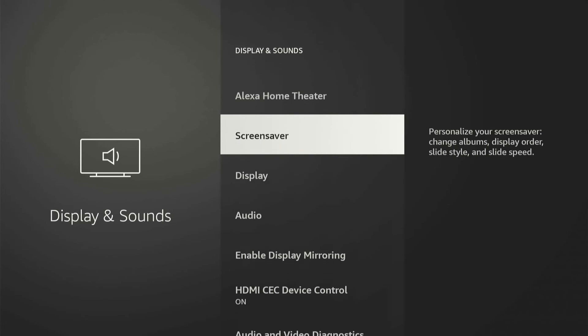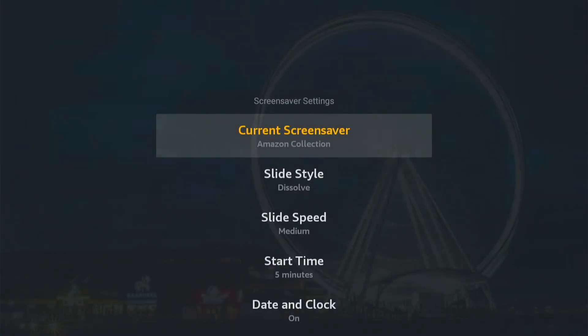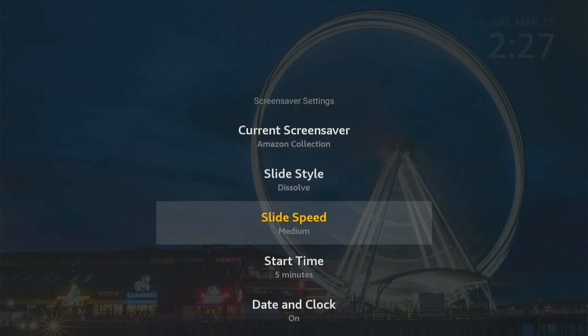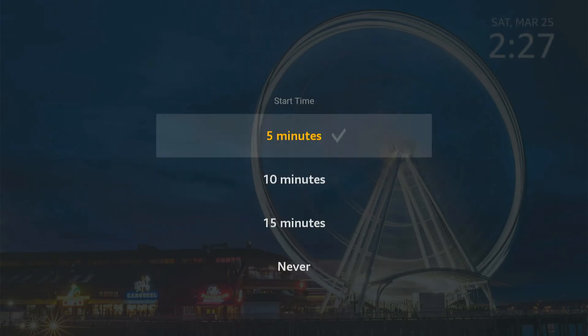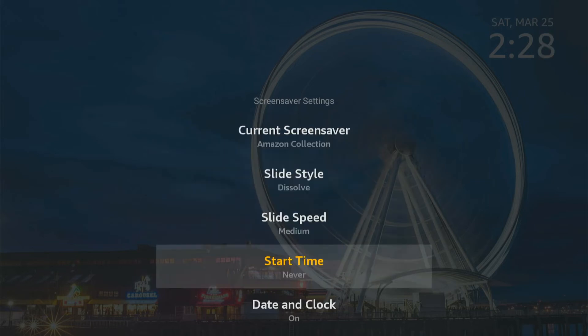Personalize your screen saver, change elements, display order, slide style, and slide speed. Then if we want to completely turn it off, let's go to the start time right here. We have an option between 5 minutes, 15 minutes, etc. And then we can go to never to completely turn it off.